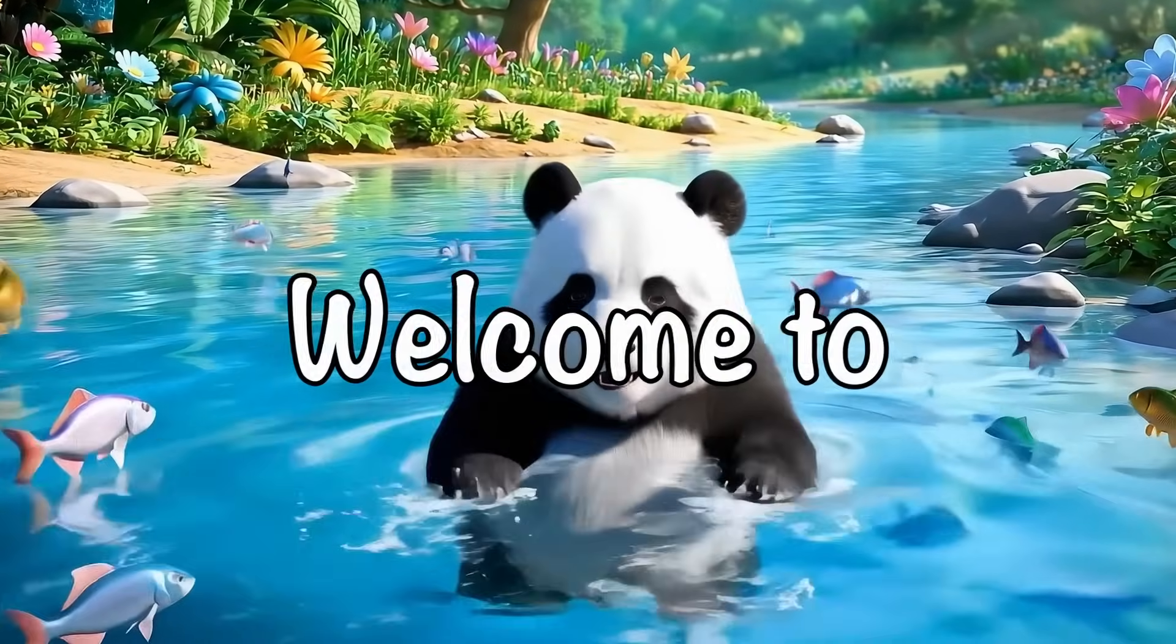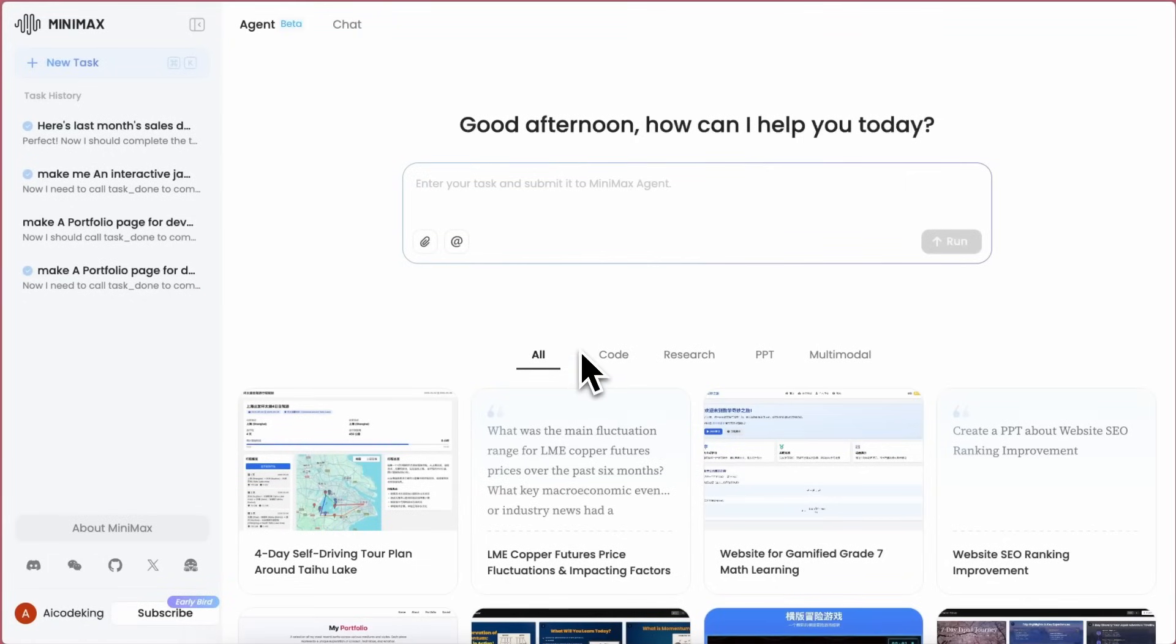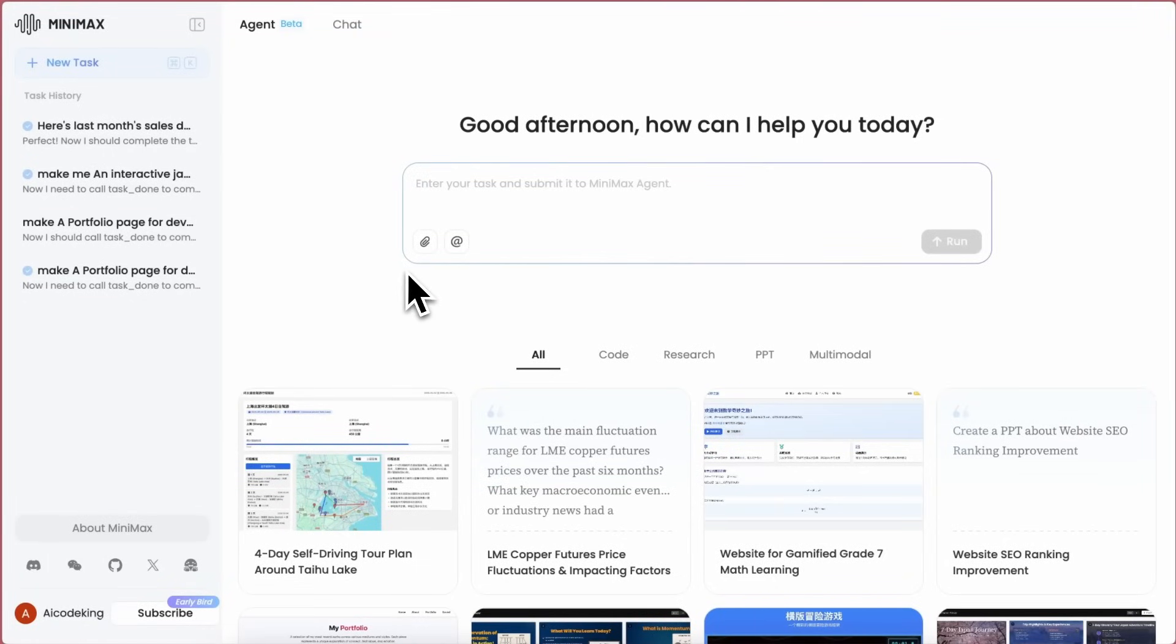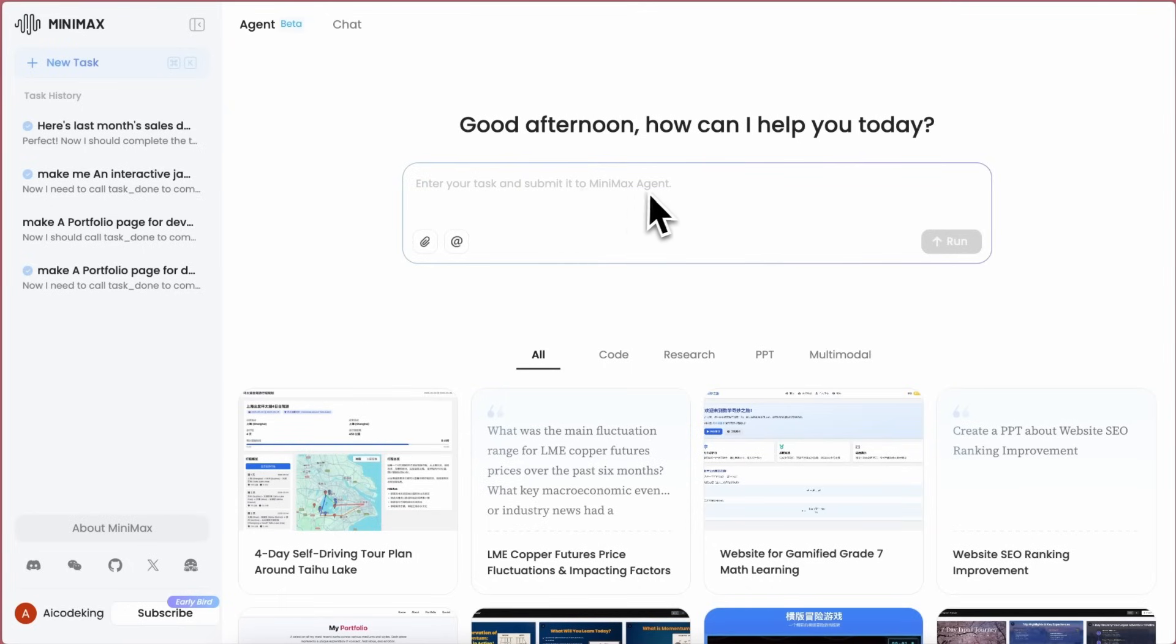Hi, welcome to another video. MiniMax has launched their new agent, which is actually quite insane, and I wanted to talk about it. To use it, you can just head over to the agent.minimax.io site, and then you'll see this page. This is what the MiniMax agent looks like.